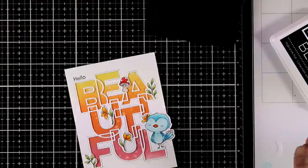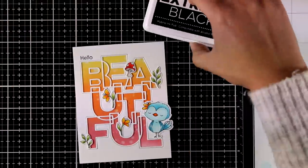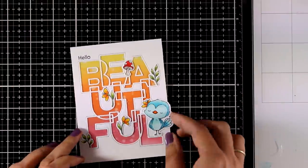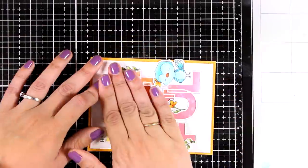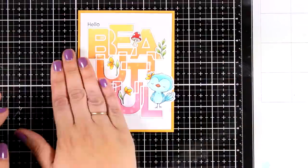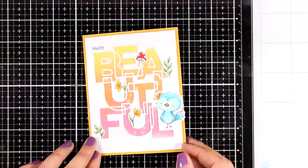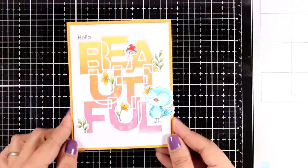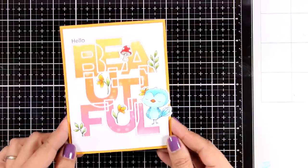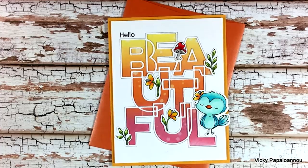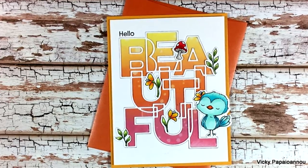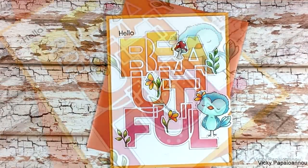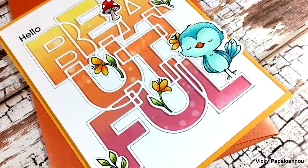For this card I'm going to just stamp the word Hello at the top of the letter B to complete my sentiment. And then finally I used yellow cardstock to create my card base that's 4 and a quarter by 5 and a half. I'm going to stick my panel on top and my card is ready! And that was the project for today showcasing products from the latest release by My Favorite Things.